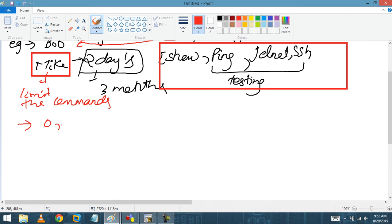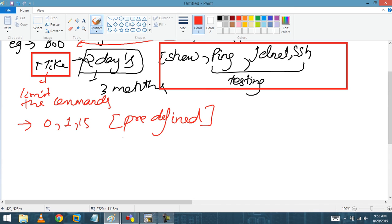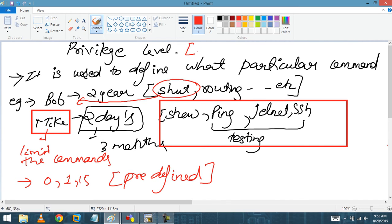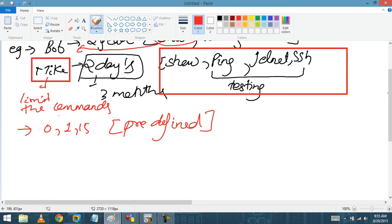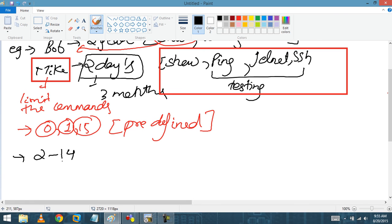Cisco gives you privilege levels 0 through 15, making a total of 16 privilege levels. Levels 0, 1, and 15 are predefined. The custom ones we can build ourselves are levels 2 to 14.